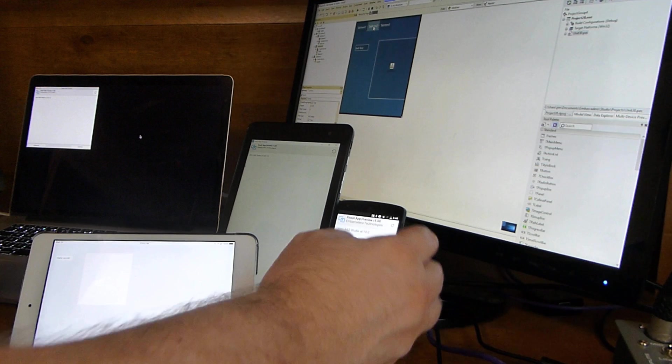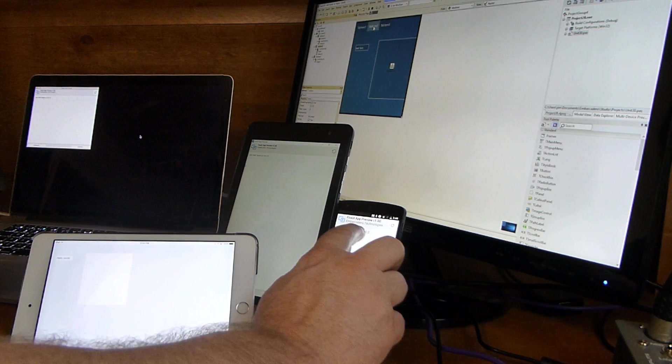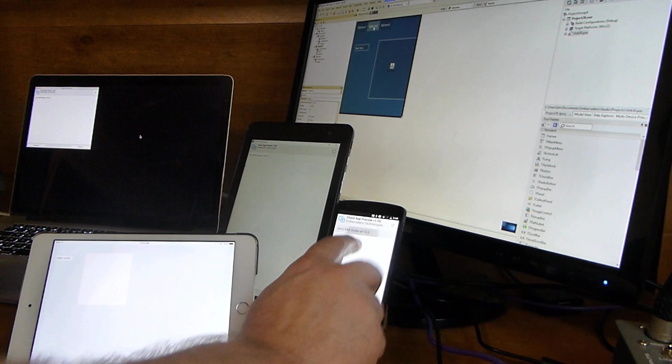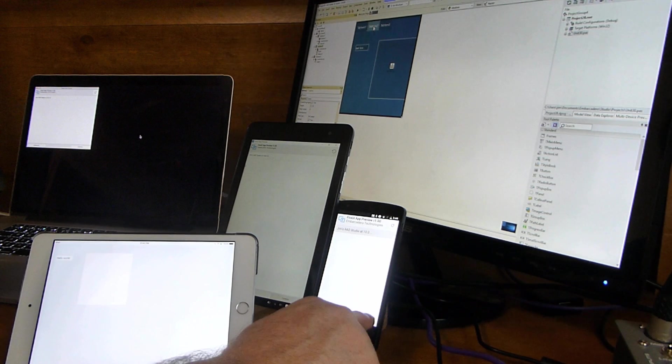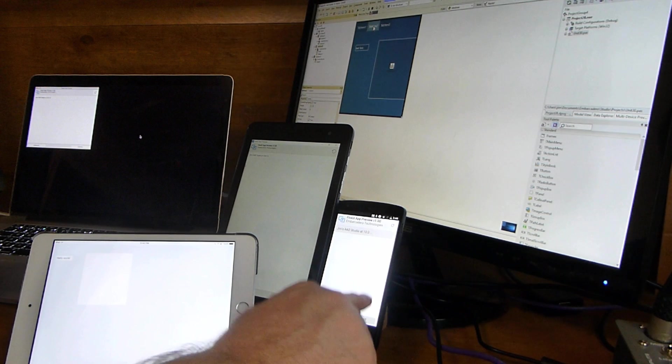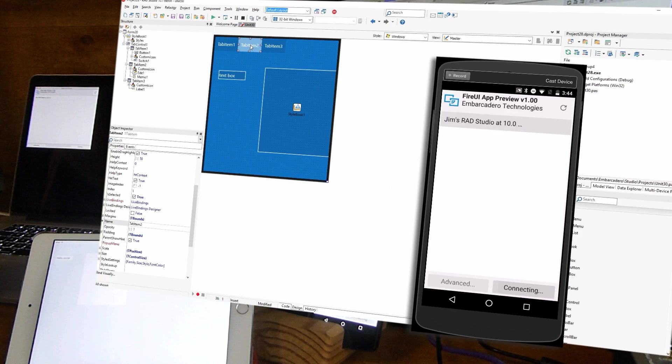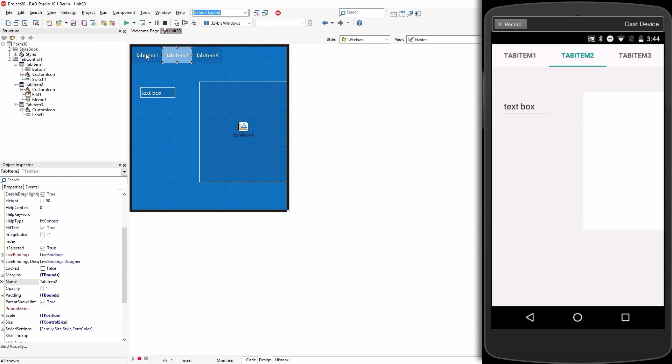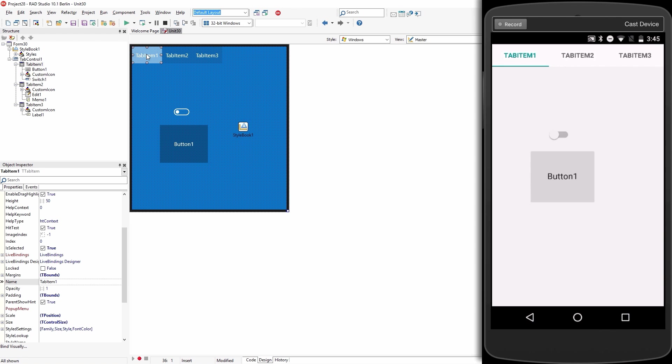So now let's connect the Android device here. So we'll just tap on video and hit connect. And we'll see it connects. And again, as I make changes, like for example changing tabs, it changes tabs.